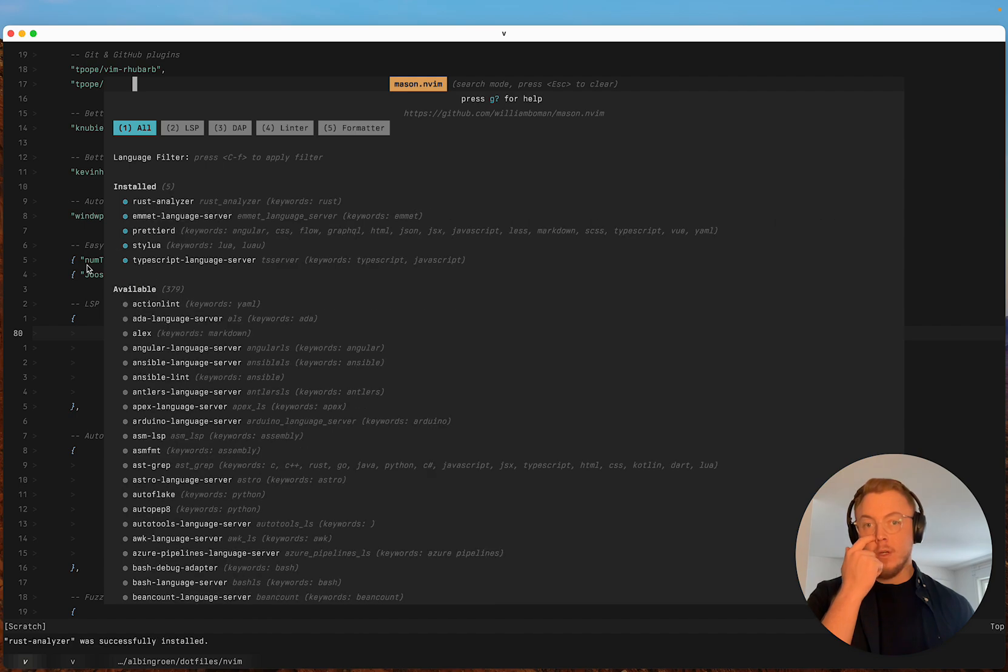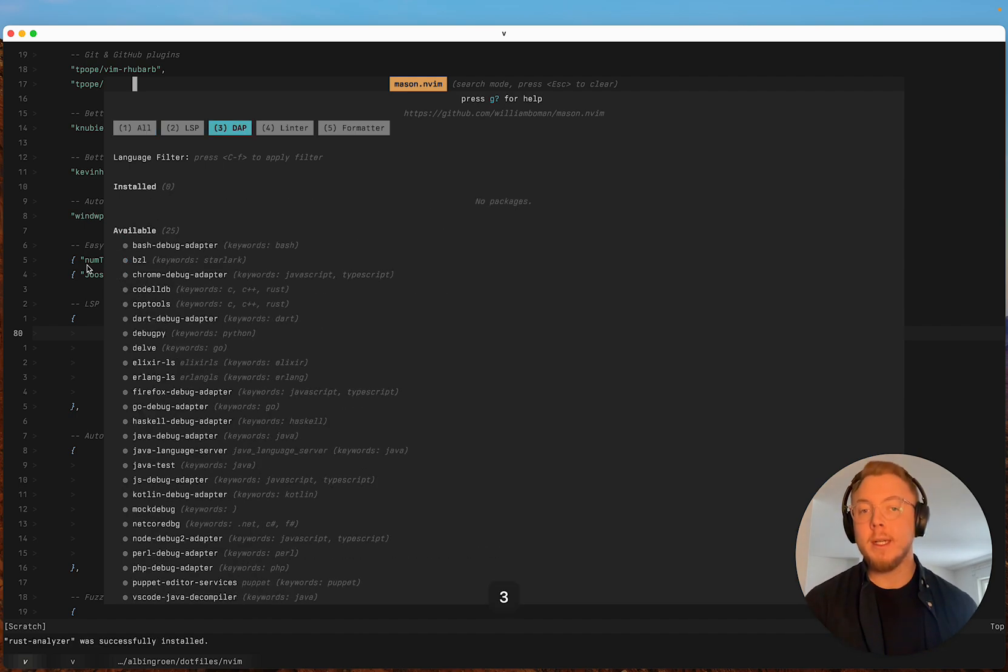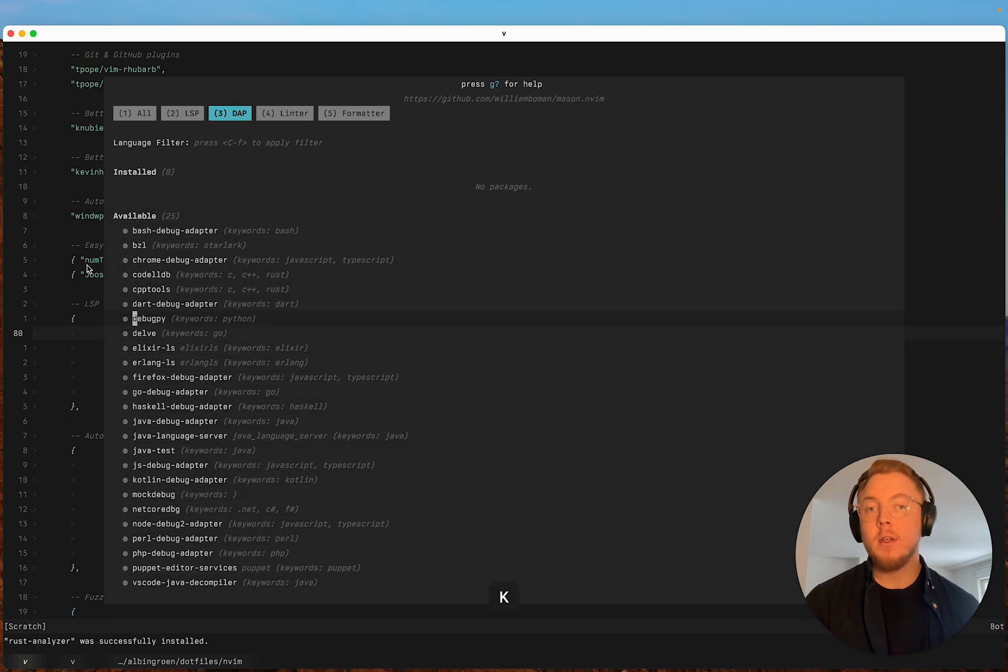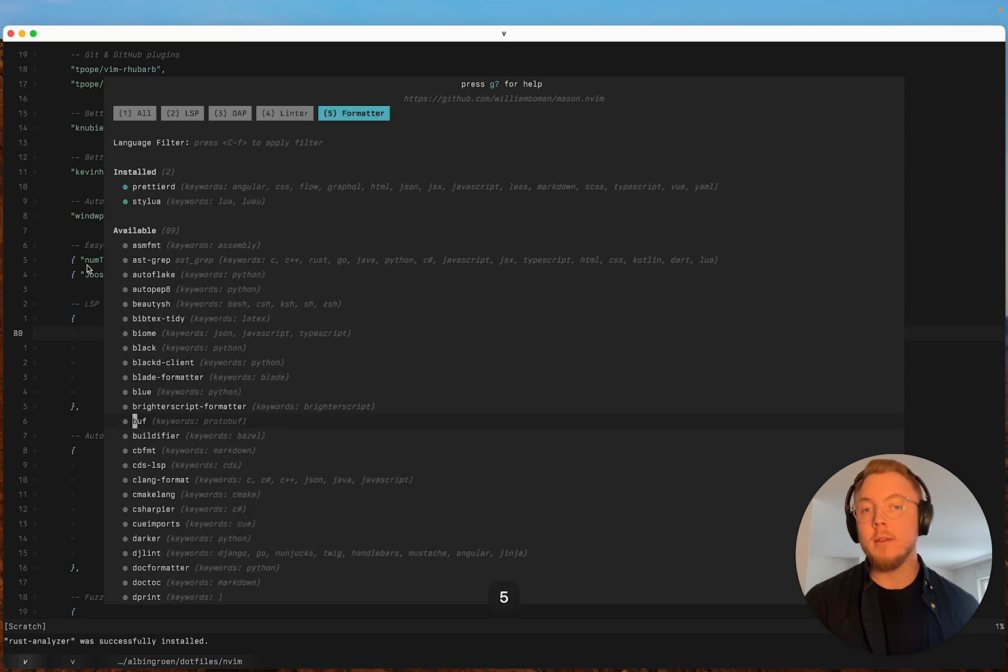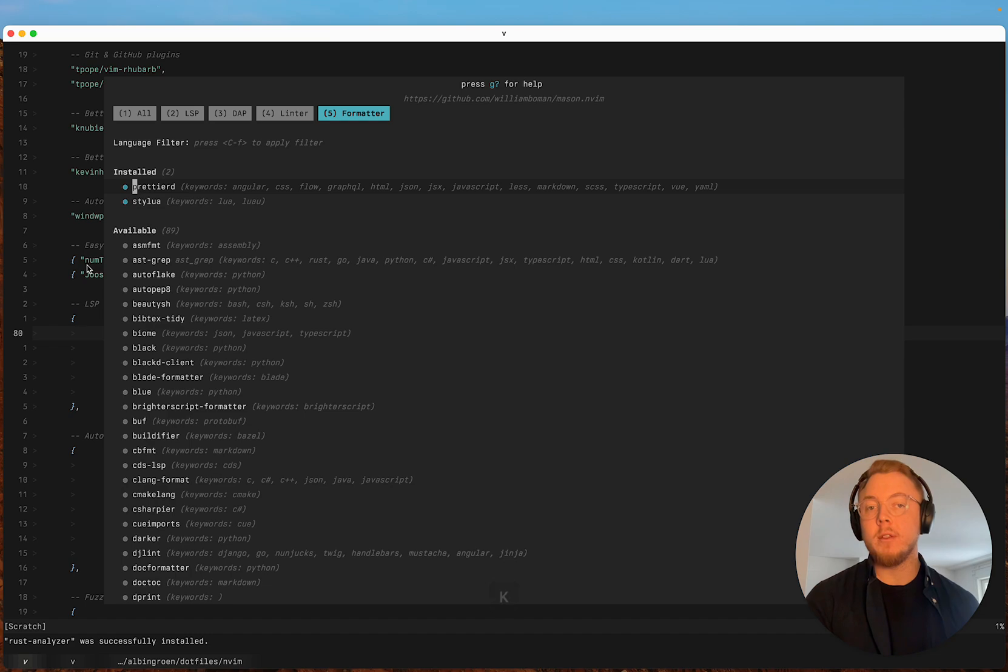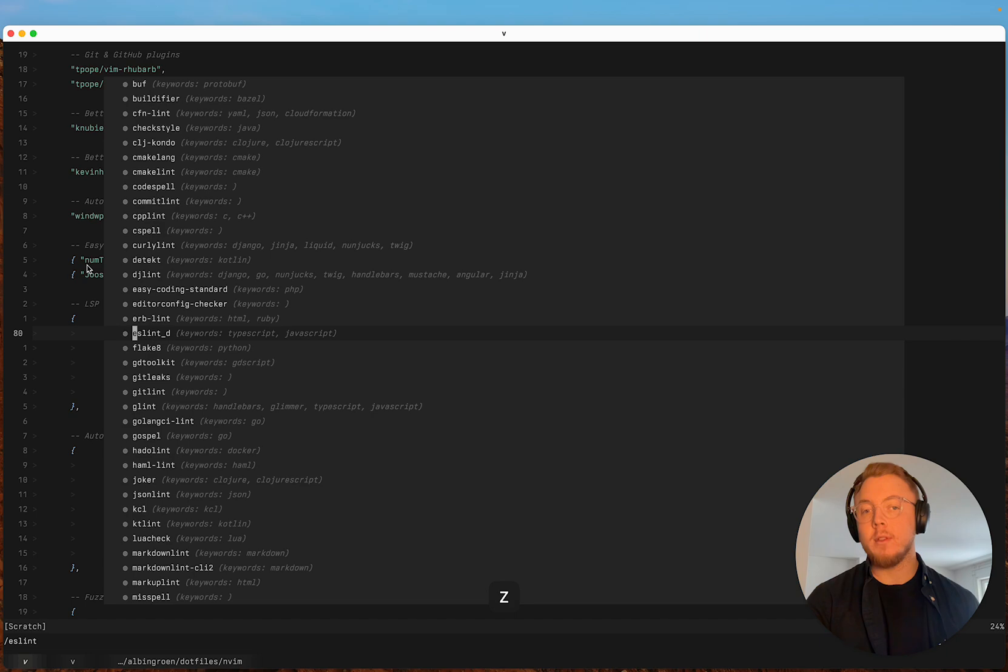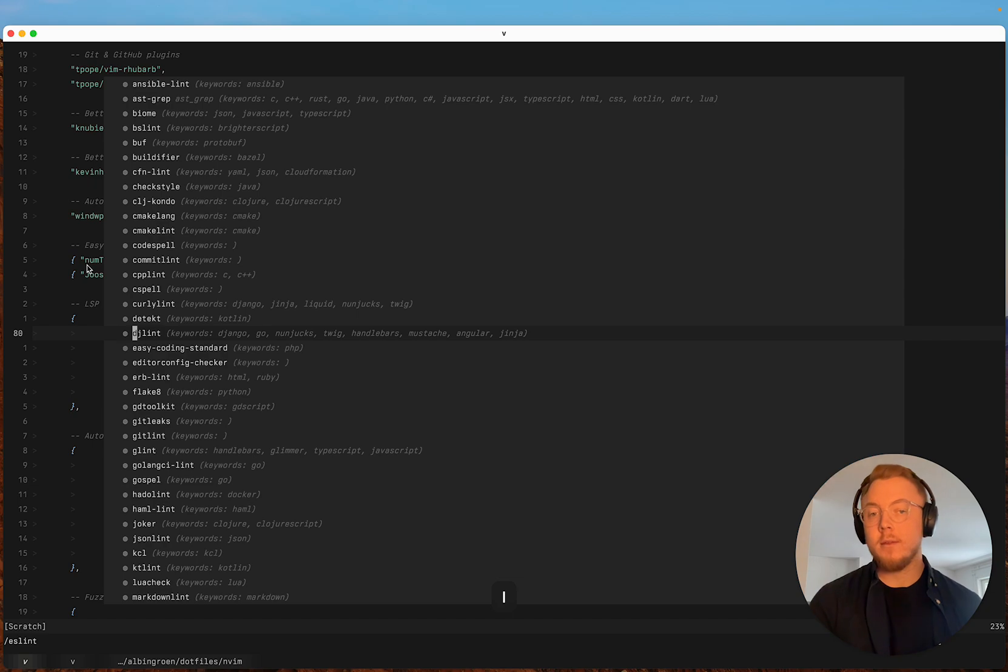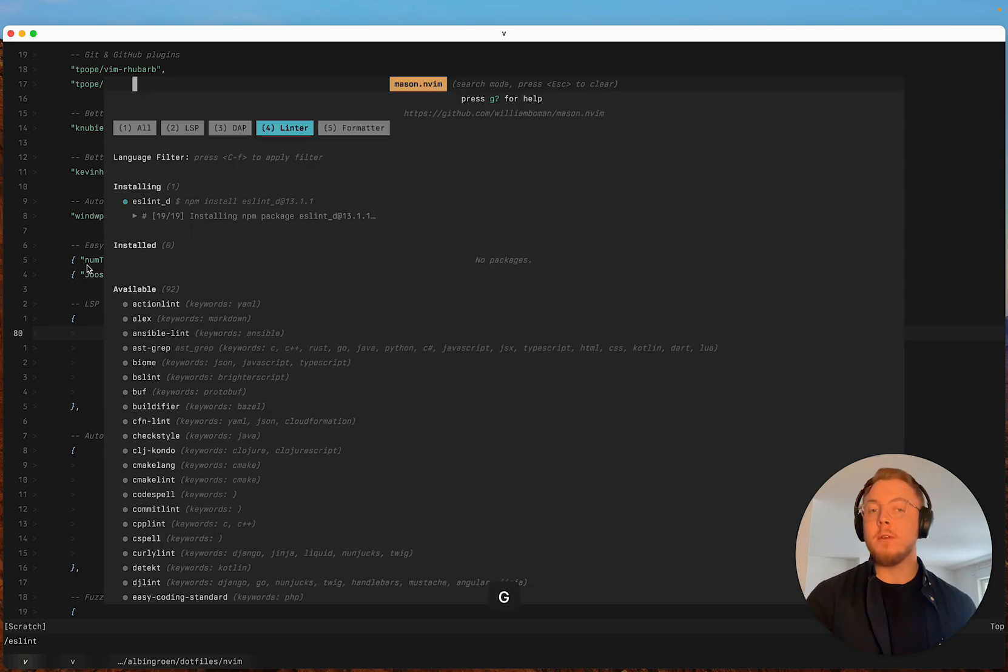And there are also, if you want to do debugging they have packages for that as well for linting and formatting. So I have stylo and prettier daemon installed. And I'm also going to install eslint. But this is super super useful.